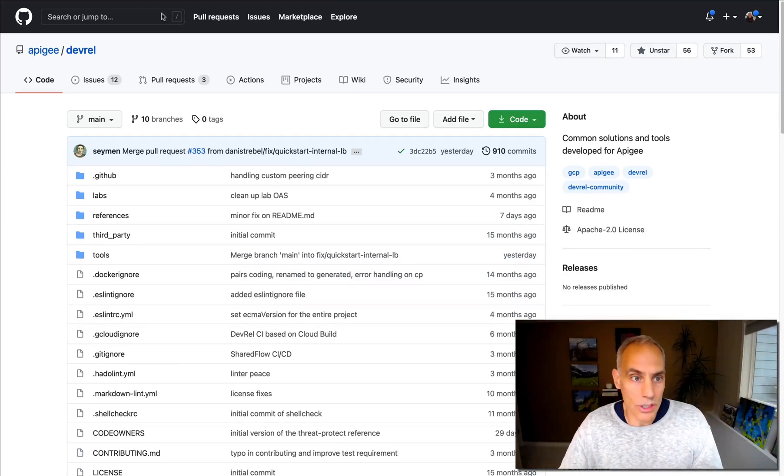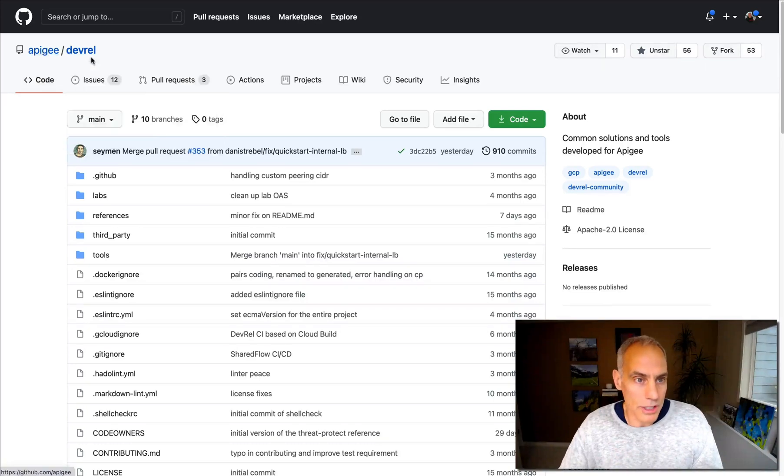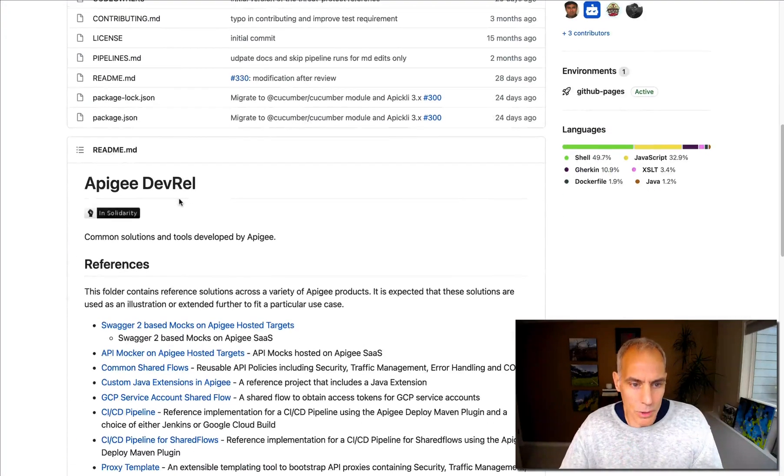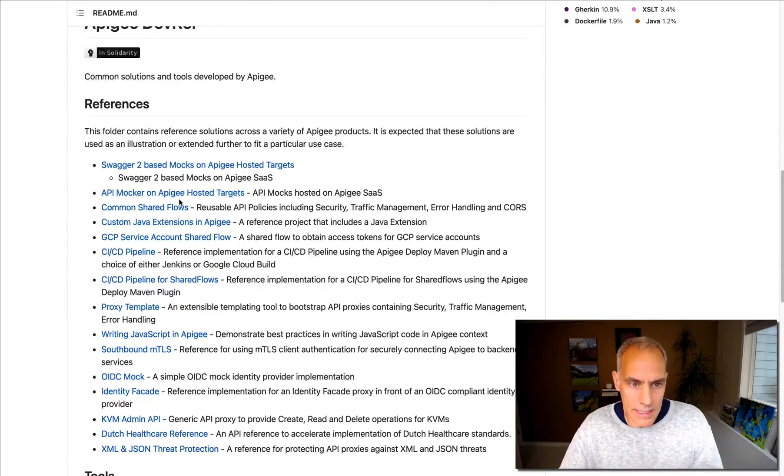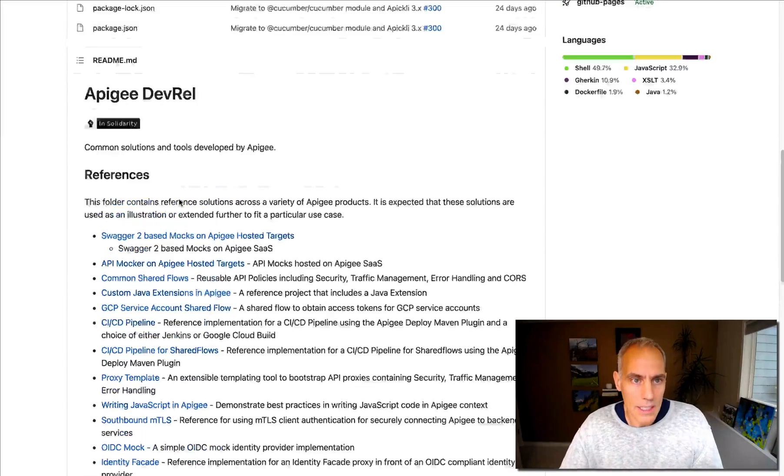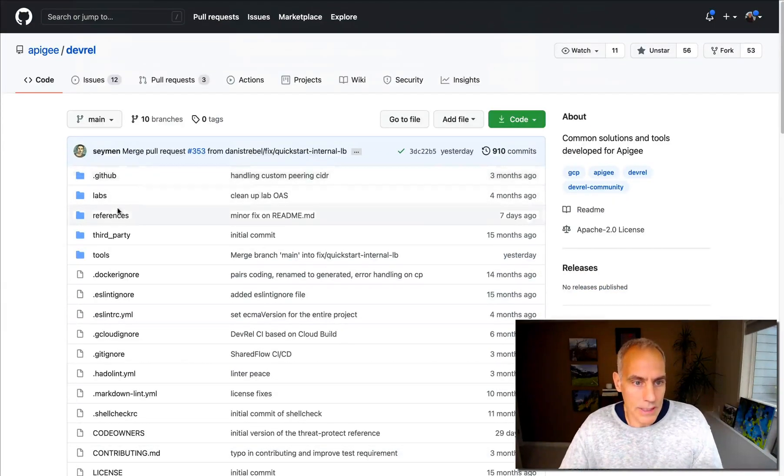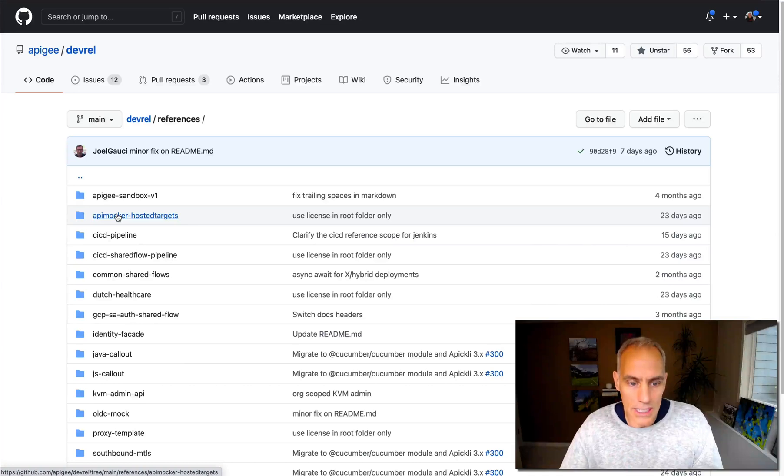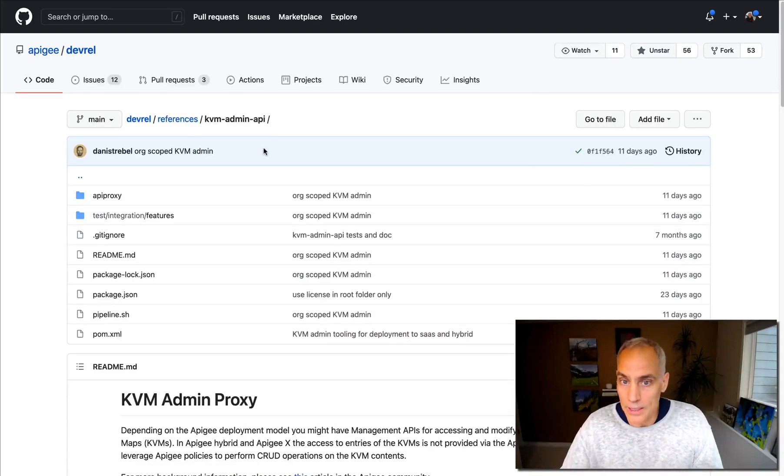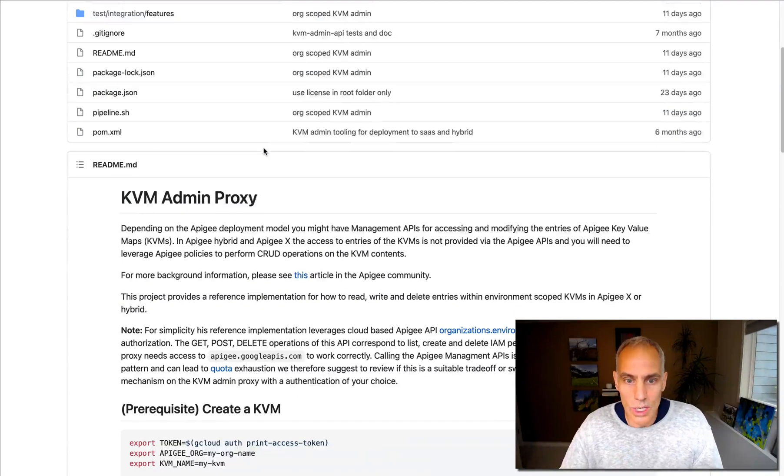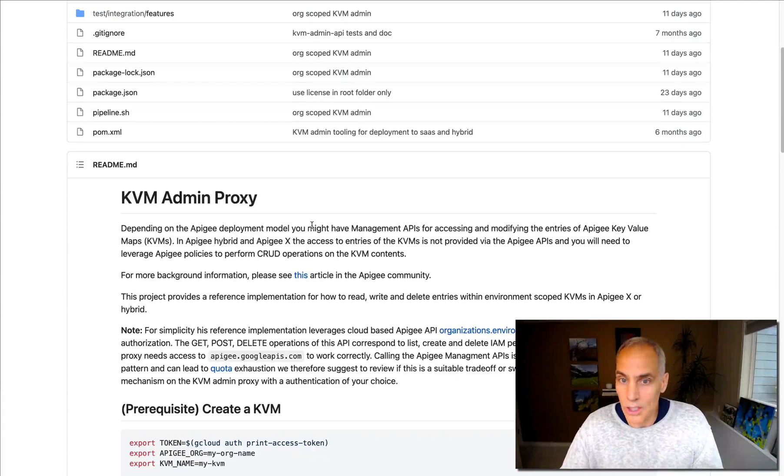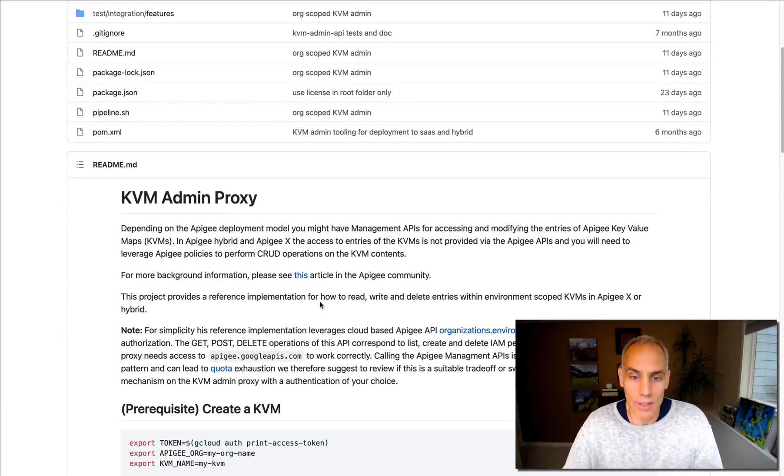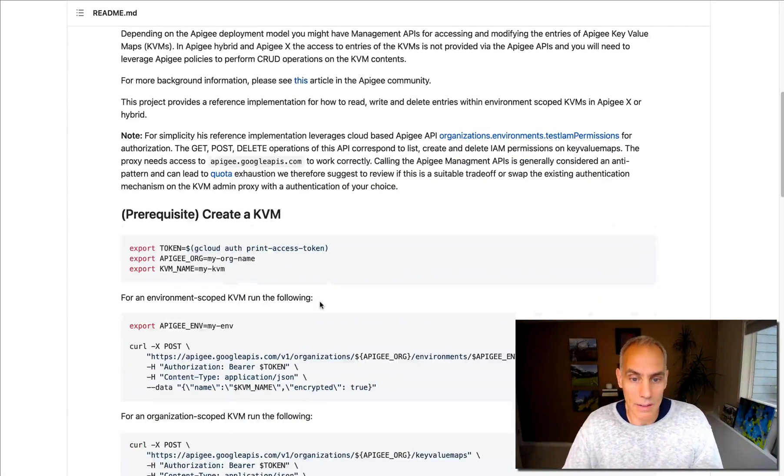DevRel to the rescue. The Apigee customer engineering team has produced this DevRel repo with a bunch of valuable things within it. And one of the things that they've built is a reference implementation of a key value map maintenance API. So this is an API proxy that you can use. It's got the correct security on it that allows you to populate key value pairs in your KVMs via an API proxy.